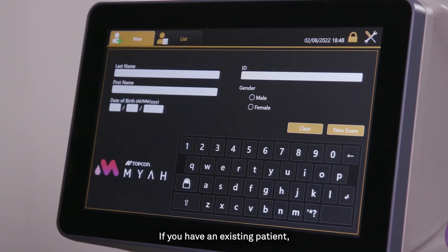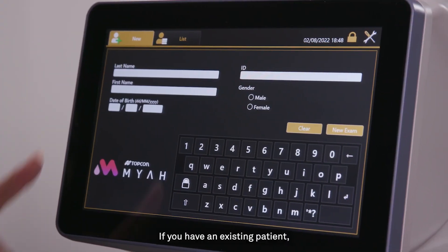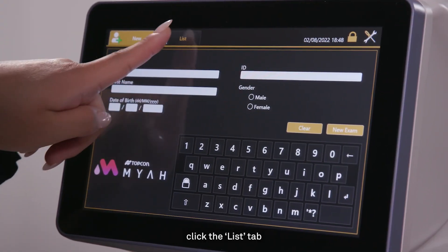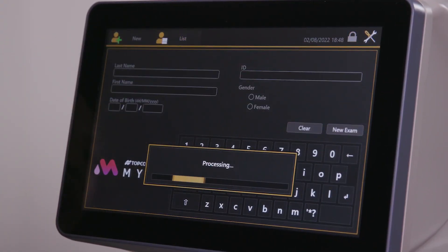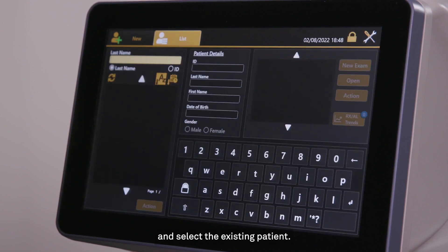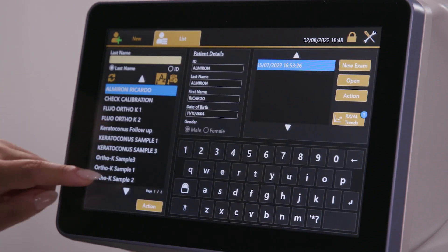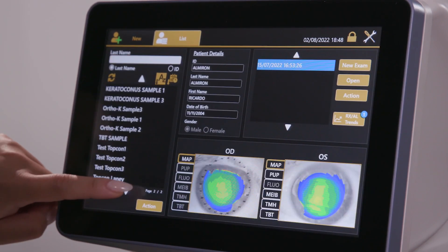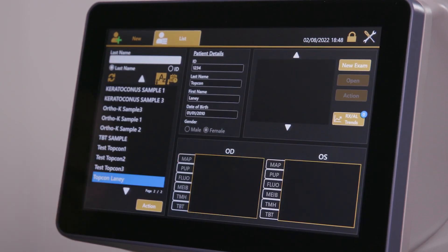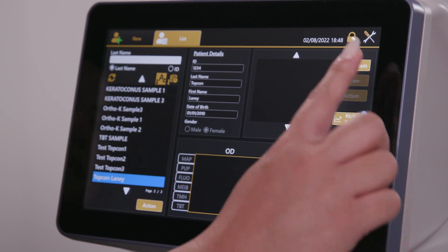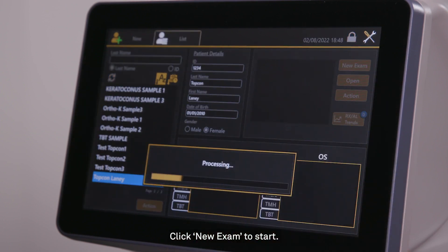If you have an existing patient, click the List tab and select the existing patient. Click New Exam to start.